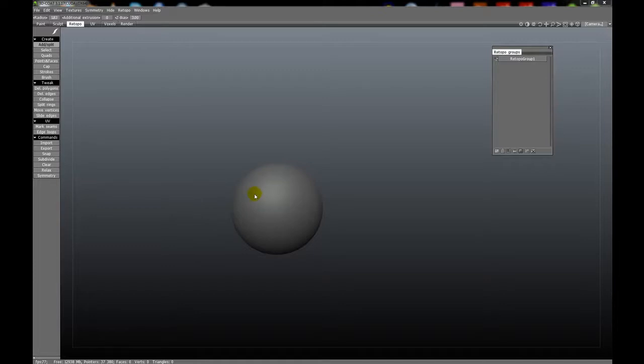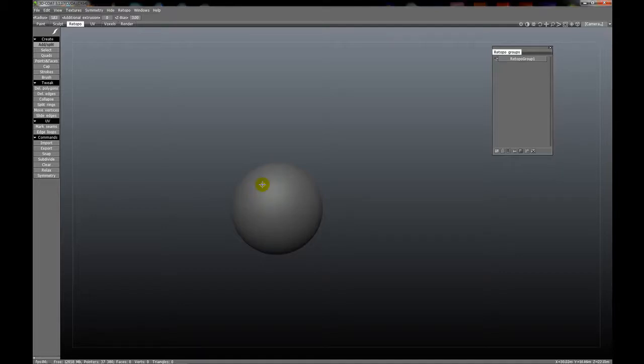You can create triangles, quads, or n-gons. To place the vertices of these polygons, simply press the left mouse button where you would like them to be. Just like this.